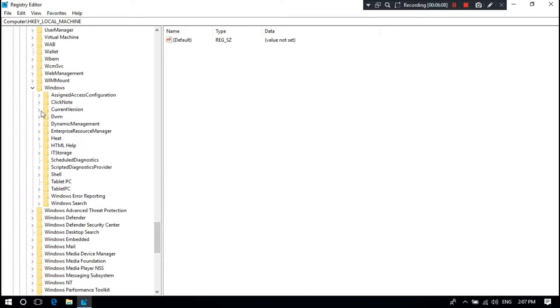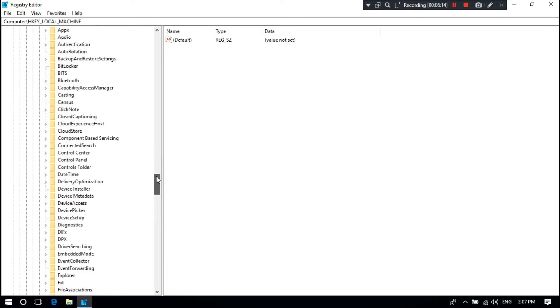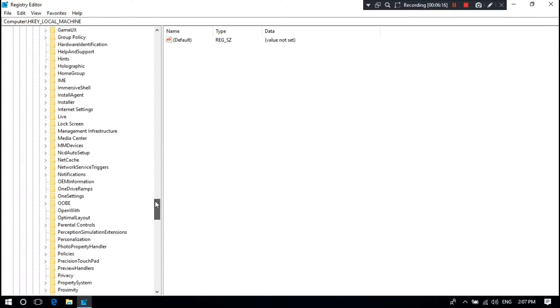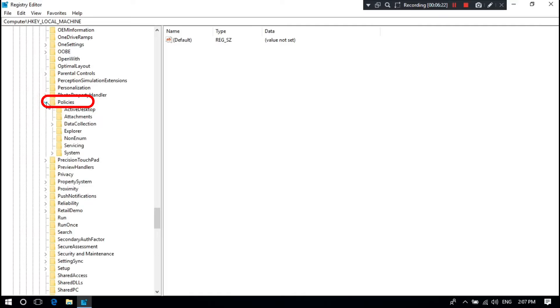Next, expand the CurrentVersion. Next, expand the Policies directory, and click on System.